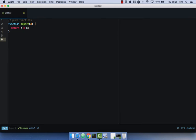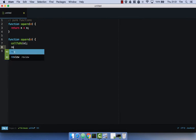An impure function might be if we take our square function again, pass in N, and this time let's say we make a call to our database with that number, and then we return N times N again. This would be an impure function because we're making a call to our database. We don't know what's going to happen to that number, we don't know what the result is going to be of this function. We don't know if the call to the database is going to square that number and give us back the number squared already — we just simply don't know. So it's an impure function; we can't be certain of the result.